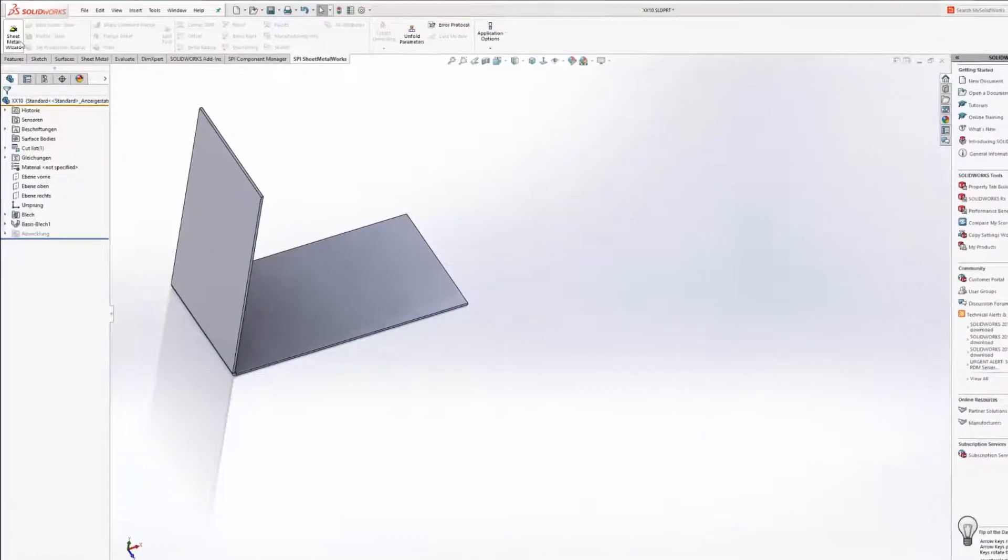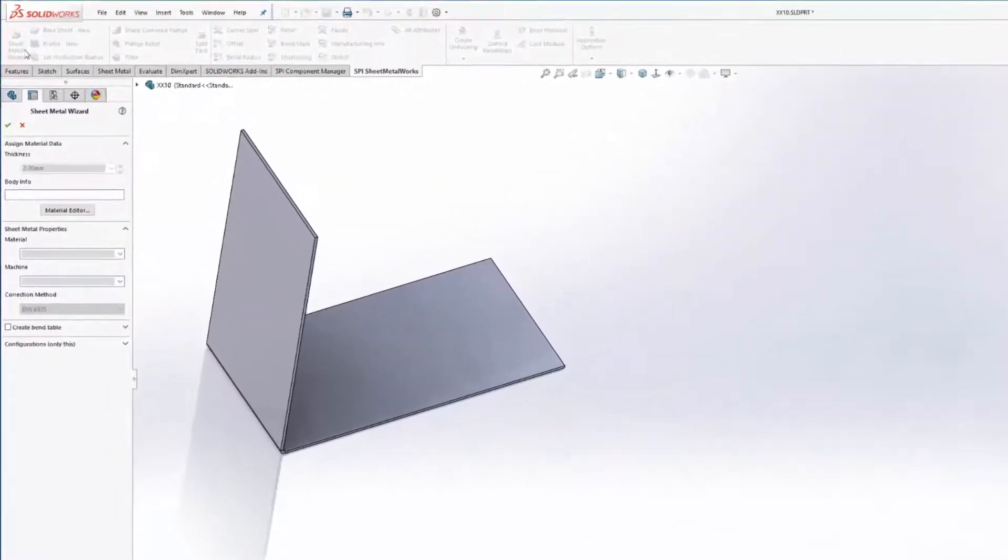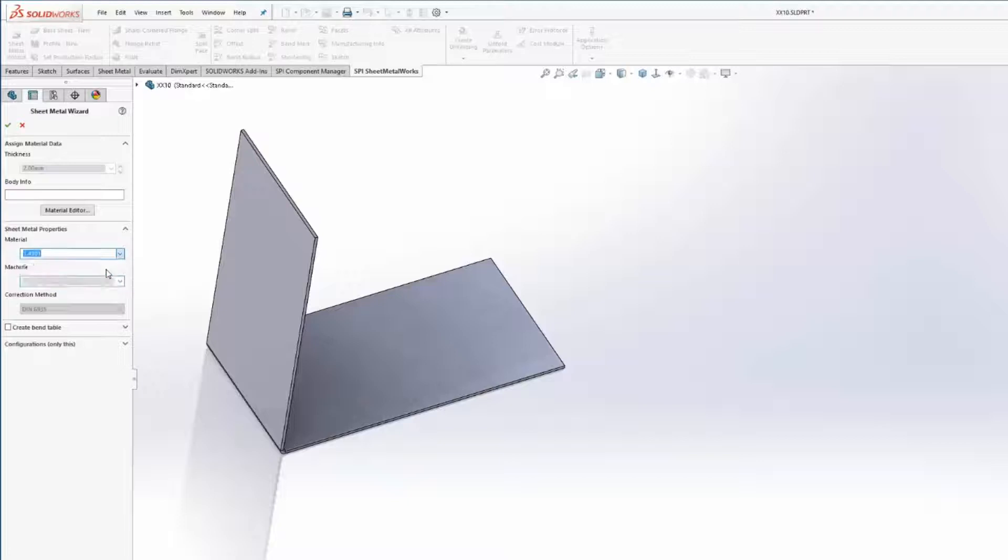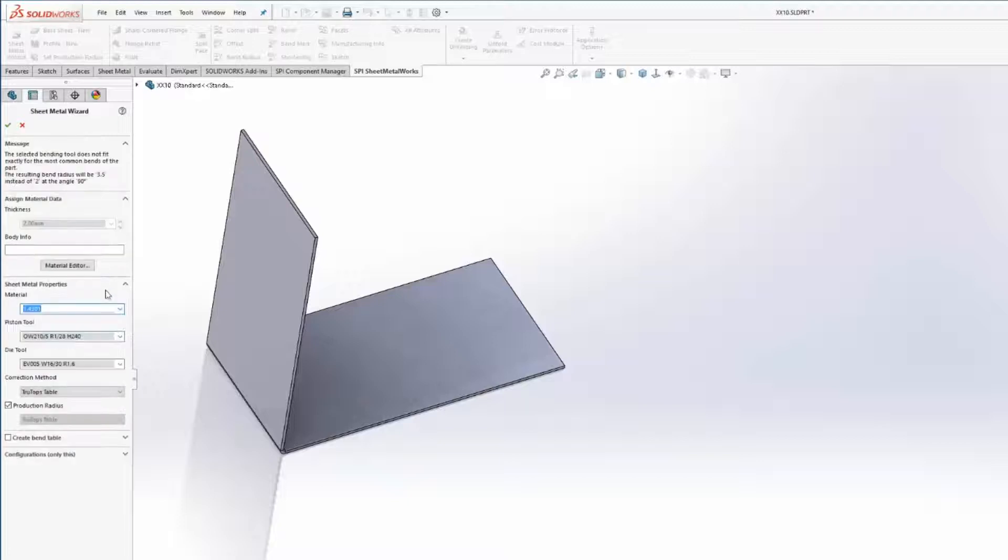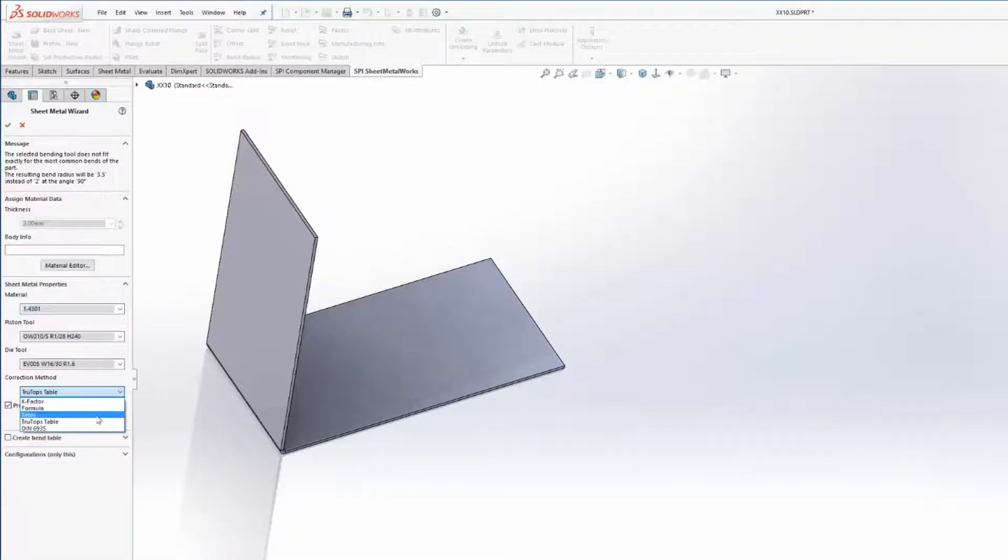The sheet metal assistant helps you to assign your data to the sheet metal part. You can choose shortening values like K-Factor, Formula, Table, TrueTops Table or DIN.